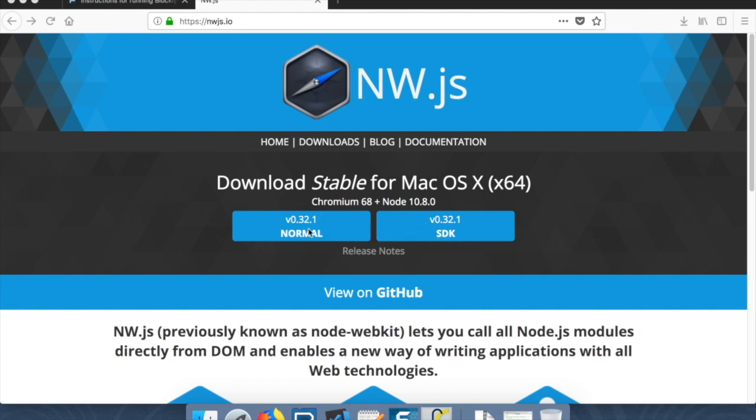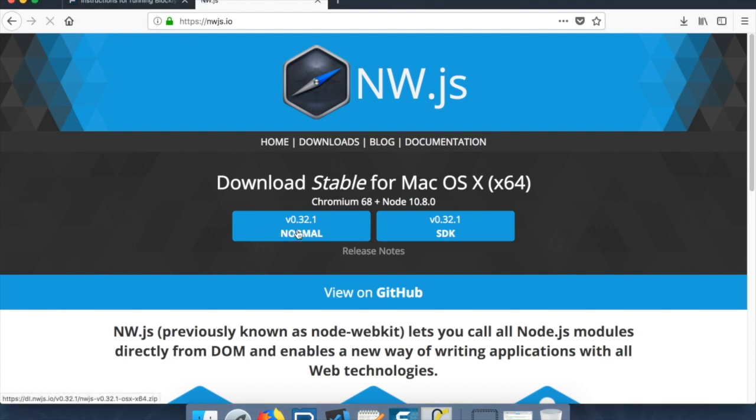This stands for Node WebKit and this allows us to run HTML and JavaScript applications as applications. We don't need the SDK version. We just need the normal one. So we're going to click the normal button here.